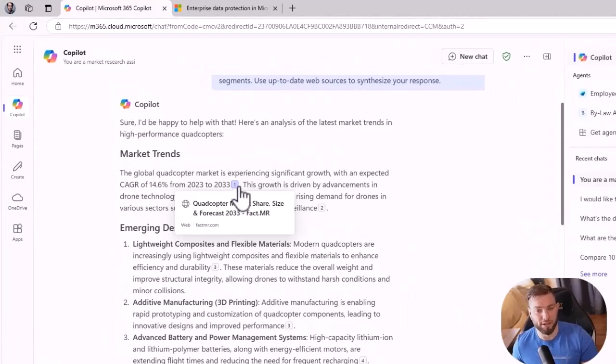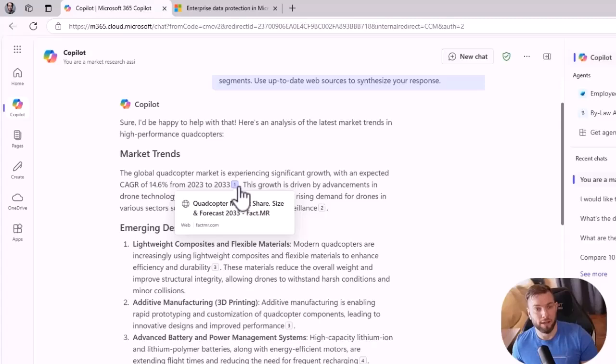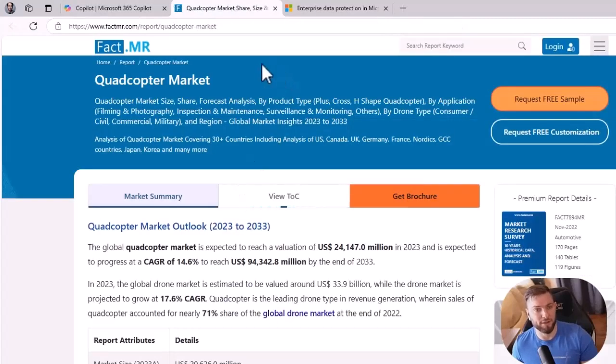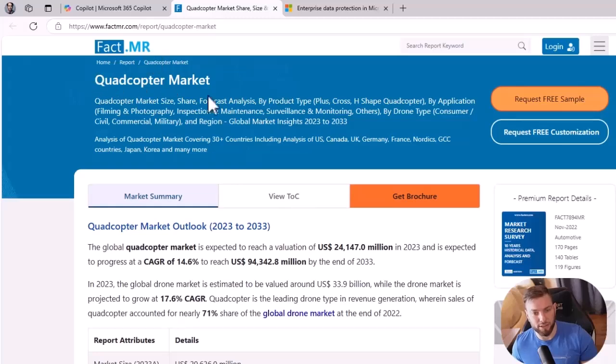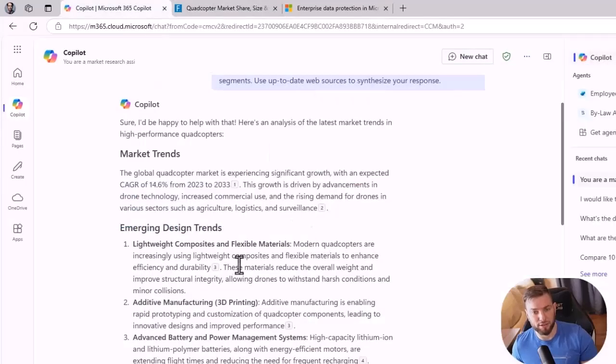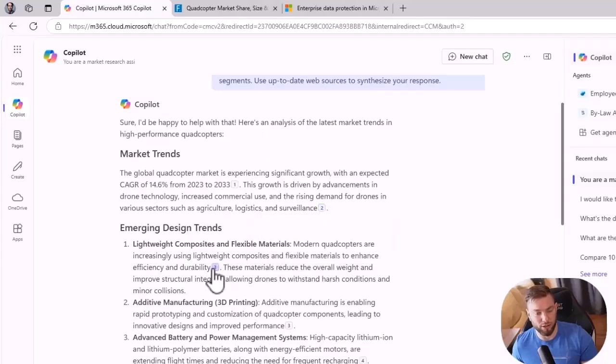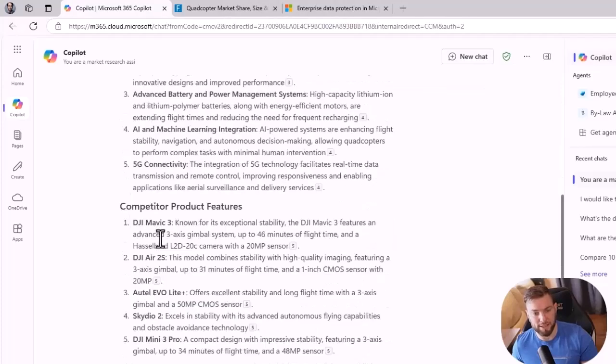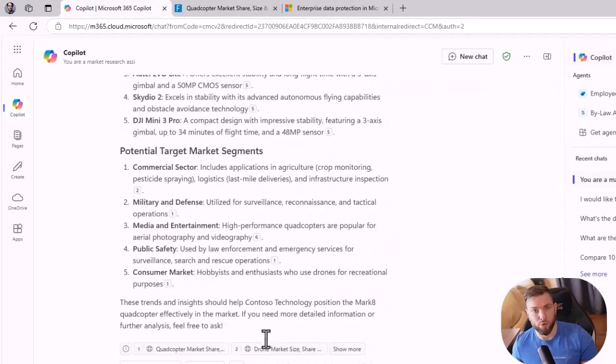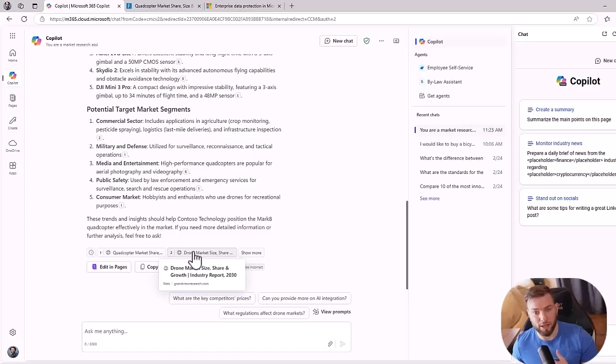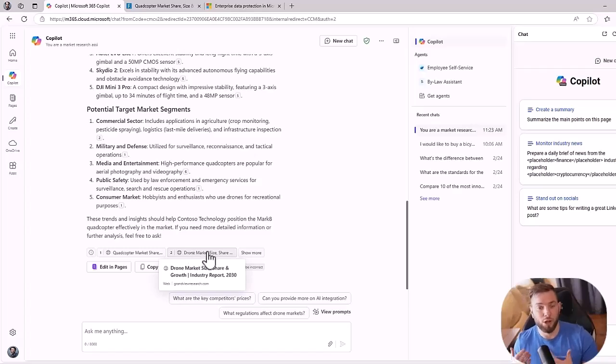So if I want to open that source specifically, I can always click on it. And here you can see that this website, FactMR about quadcopter market. It's all the same for the other citations. Here it's a different source. It's all available at the bottom as well. So I can always see from which sources Copilot chat pulled the information to be able to craft this answer for me.